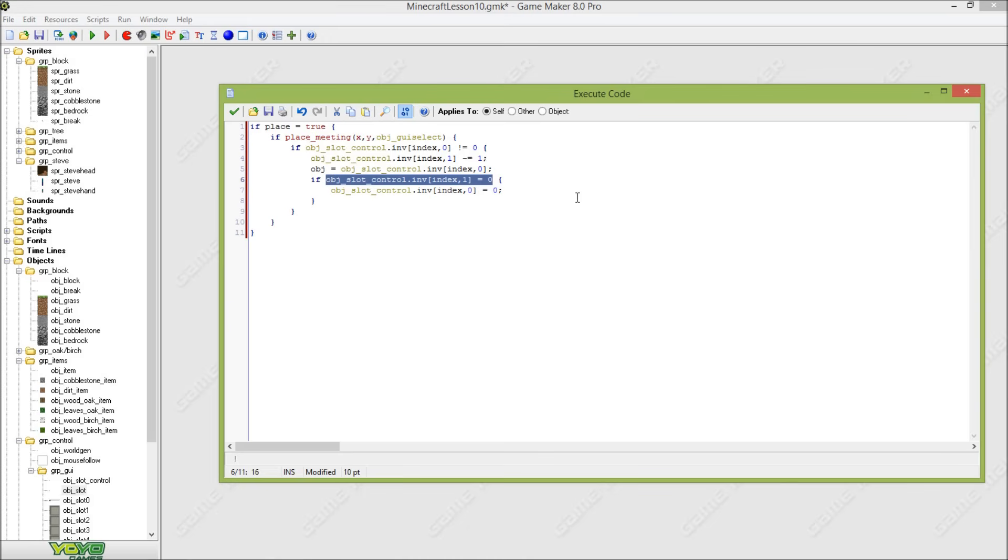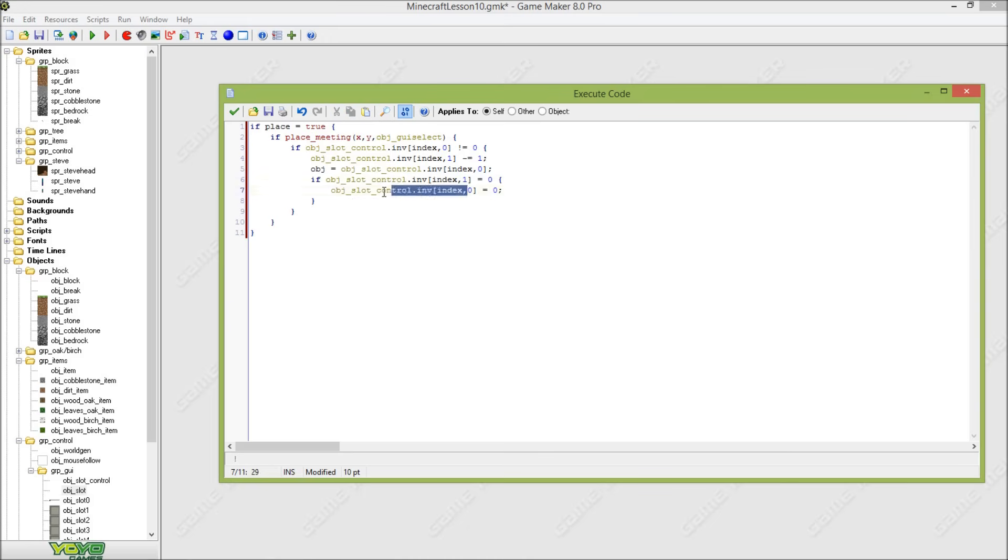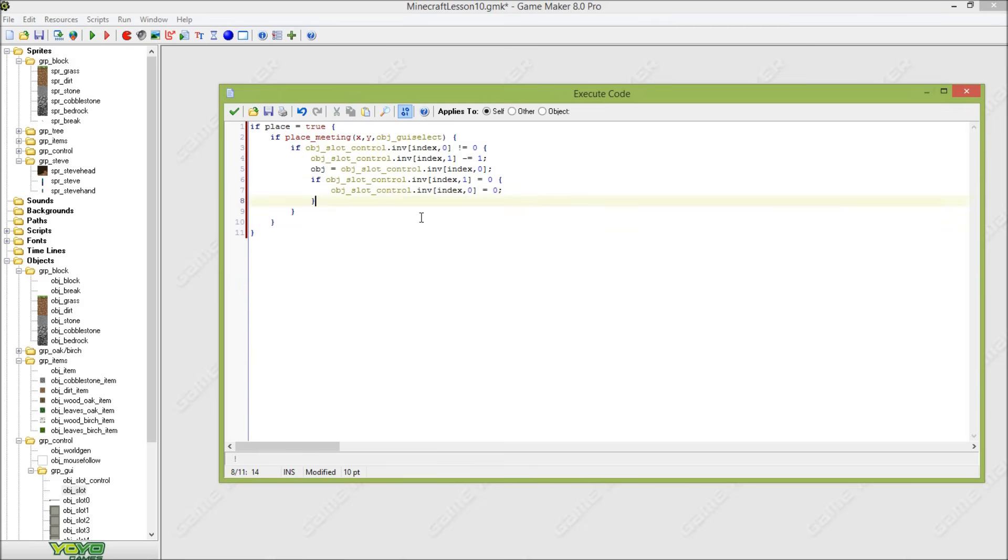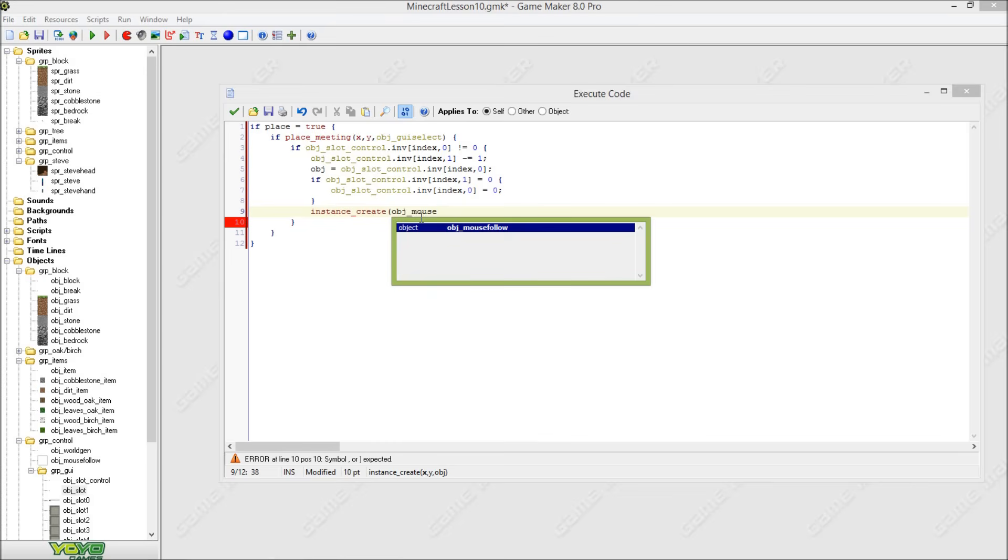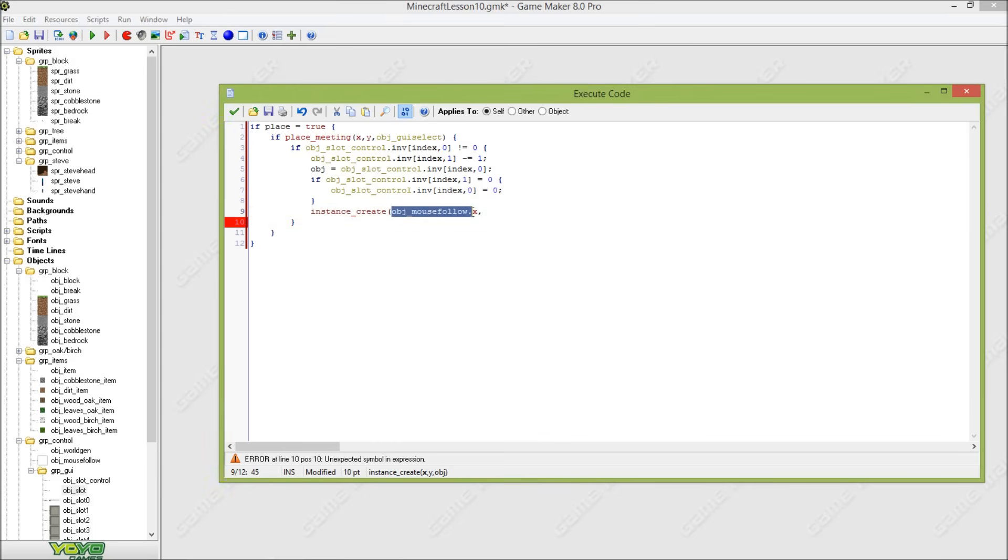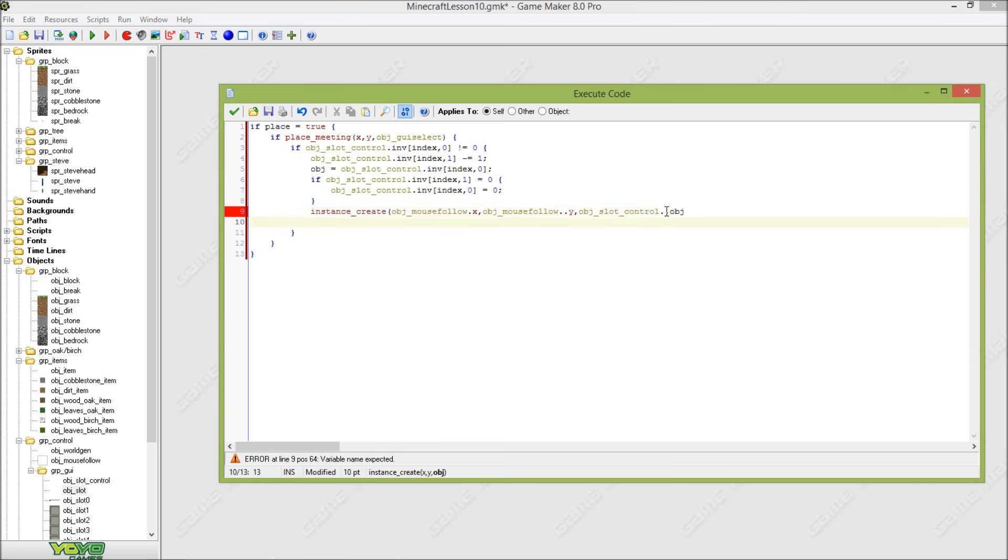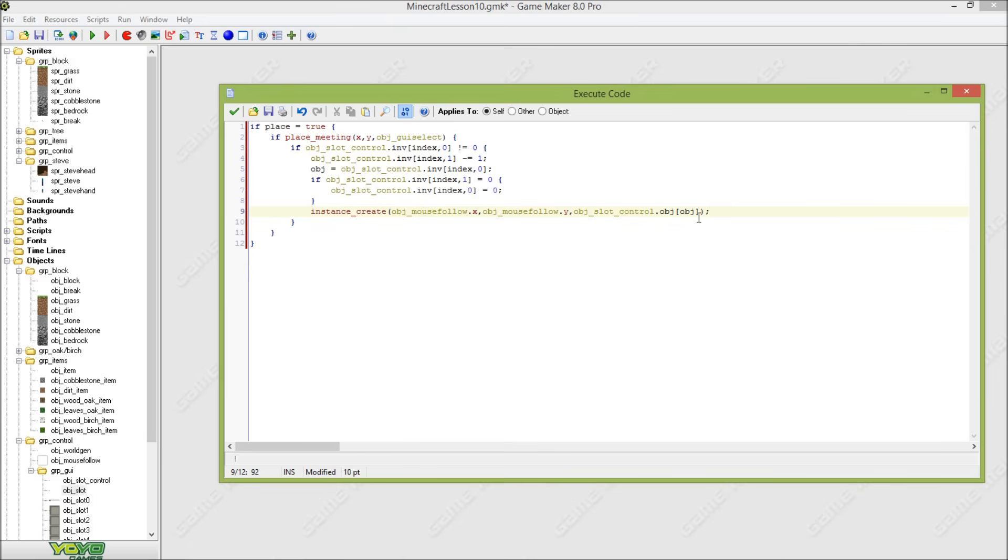And here we will set this index of blocks in that current slot to zero whenever we have no blocks left in our inventory. So that means when I have one cobblestone block in my inventory and we press the right button whenever this is true, then it will be obviously zero because one minus one is zero. So then it will check if that amount is zero, then it will set this variable to zero.